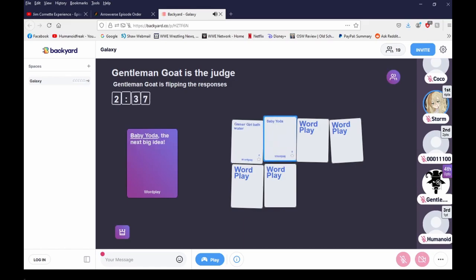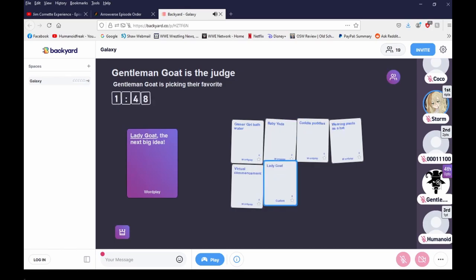Baby Yoda, the next big idea. Let's see, lady goat next big idea. Oh wow, somebody knows me very well and I have to pick that now. Gentle woman goat.